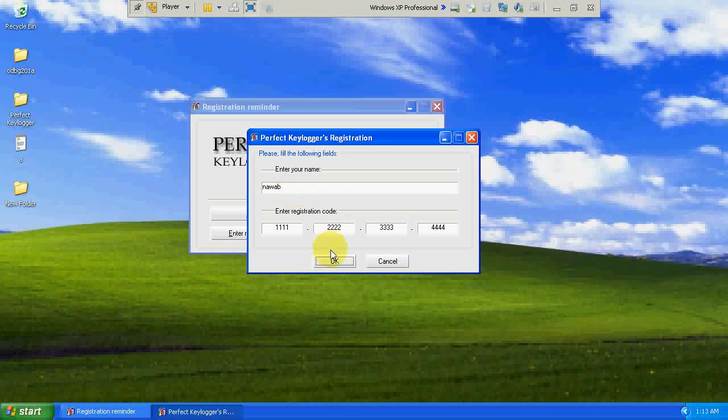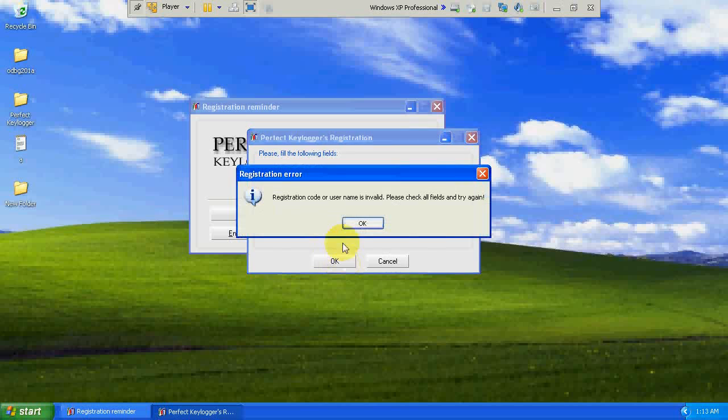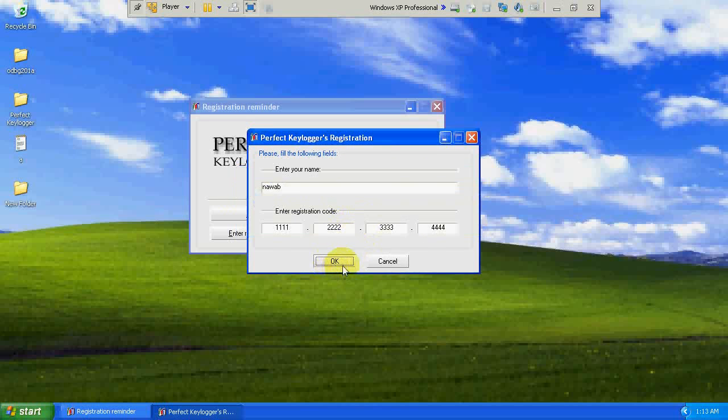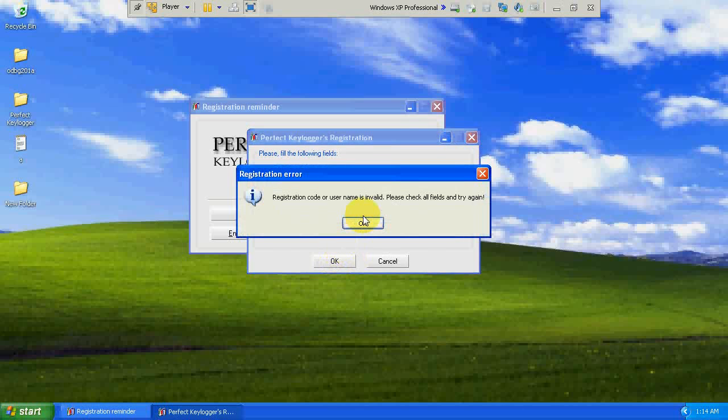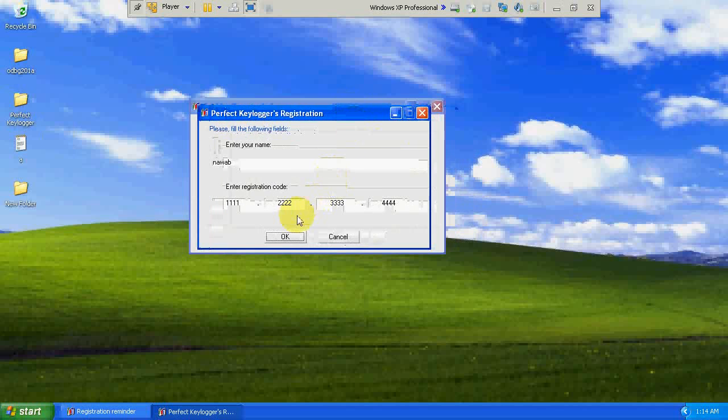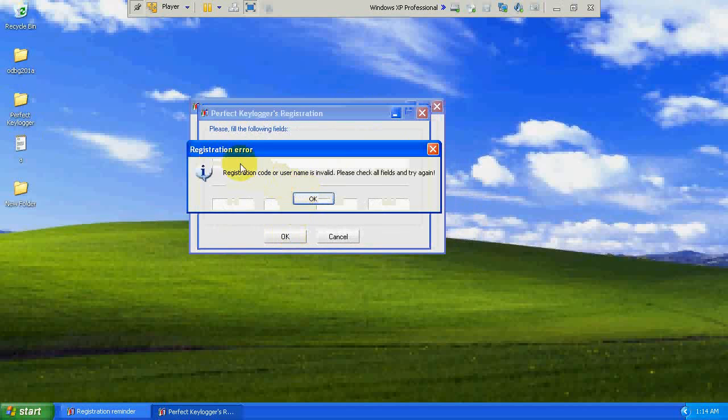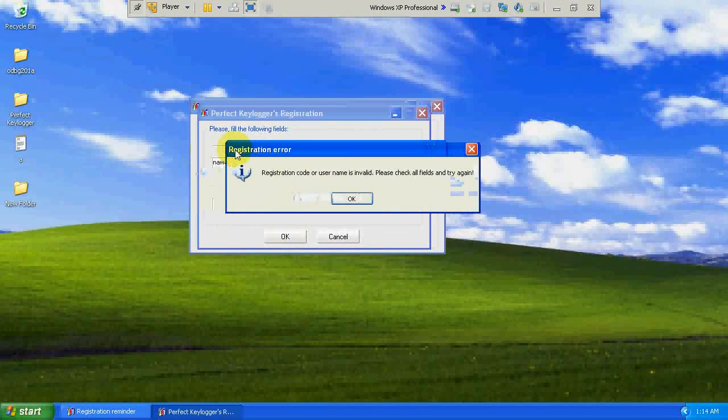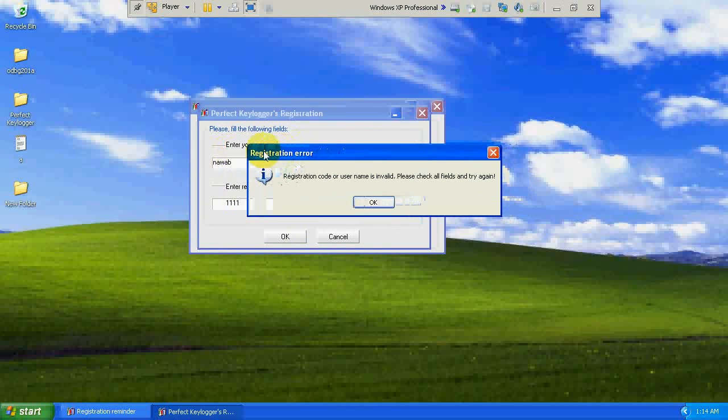And let's say if I give name Nawab and say randomly some key, you can see some error here. The one thing which is very common is every time I press OK, it will give me the same error. So this is going to help us. See carefully, this is written registration error.